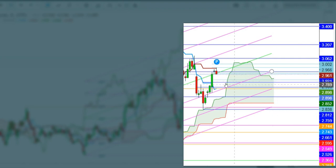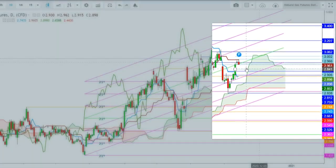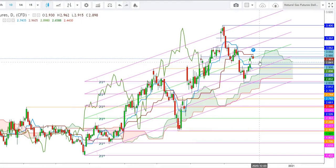I would like to go long if the natural gas futures test the levels of $2.848. This will be my immediate entry point for a long position.